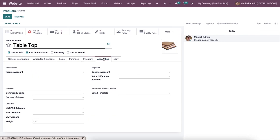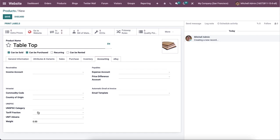Here in this accounting tab, the income account, commodity, commodity code, country of origin, expense account, price, difference account and email template can be added in the corresponding field.